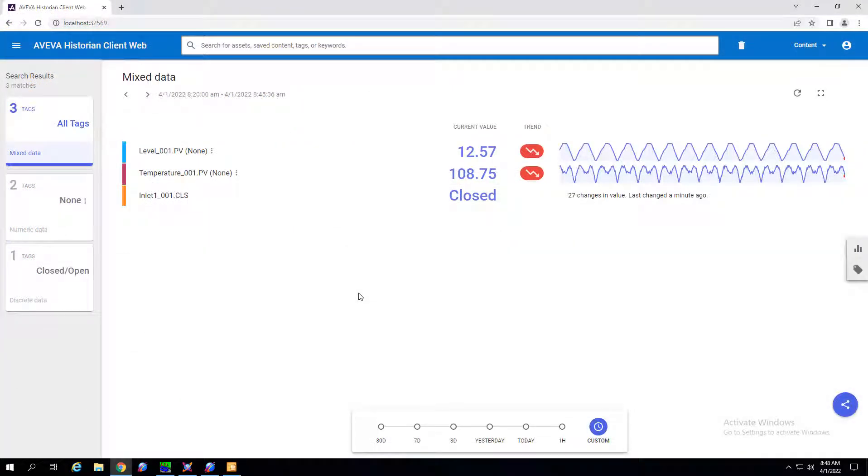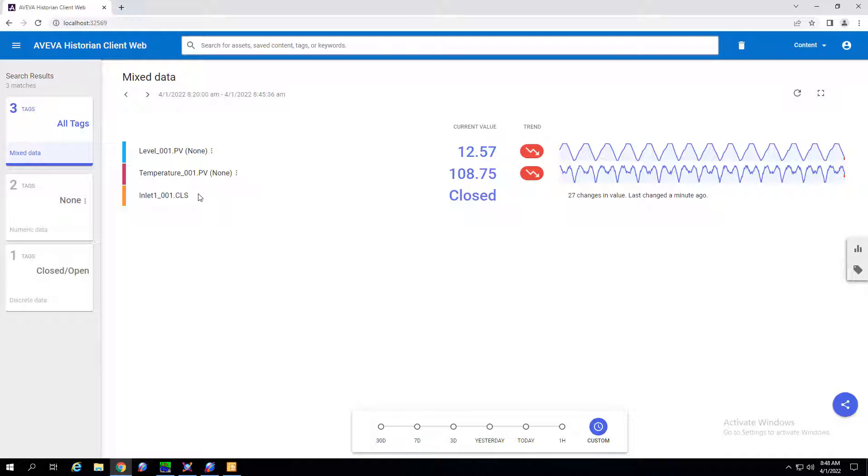Alright so here we are in our historian client web tool with our level one, temperature one, and inlet one tags selected.